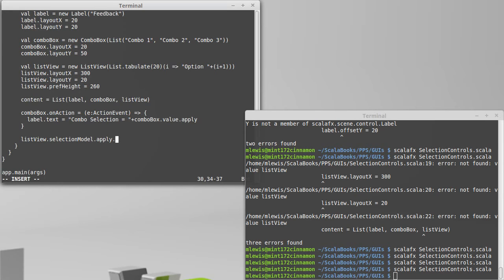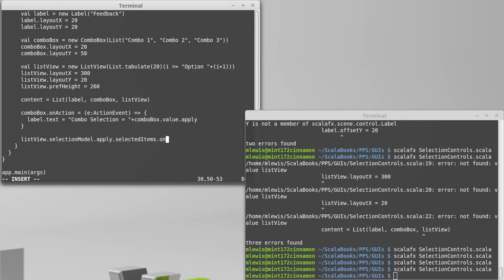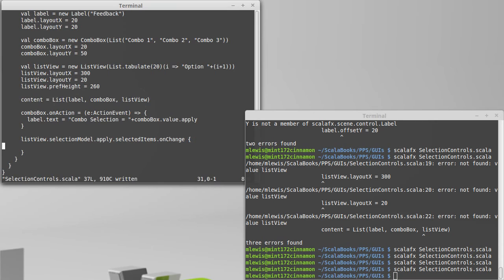And the selection model has stored inside of it selected items. And then I want to register code to occur any time these selected items change, so on change. As with the other on changes we've used, this is a function that takes a by name argument, so we just put whatever code we want to have happen right into here.